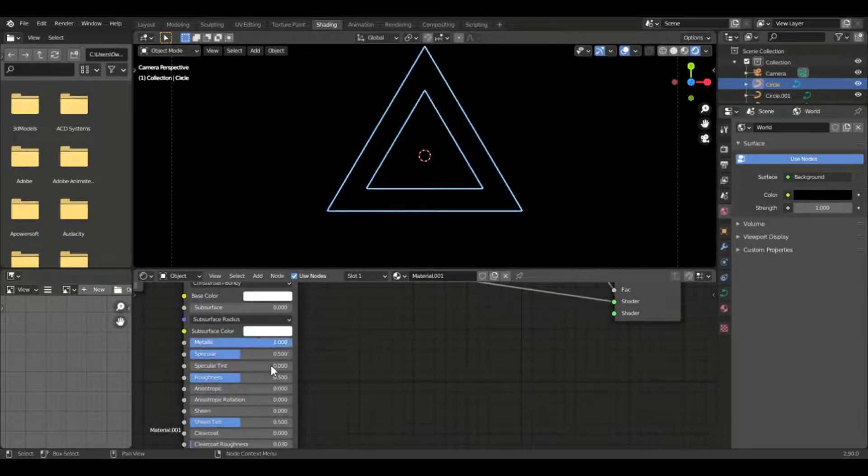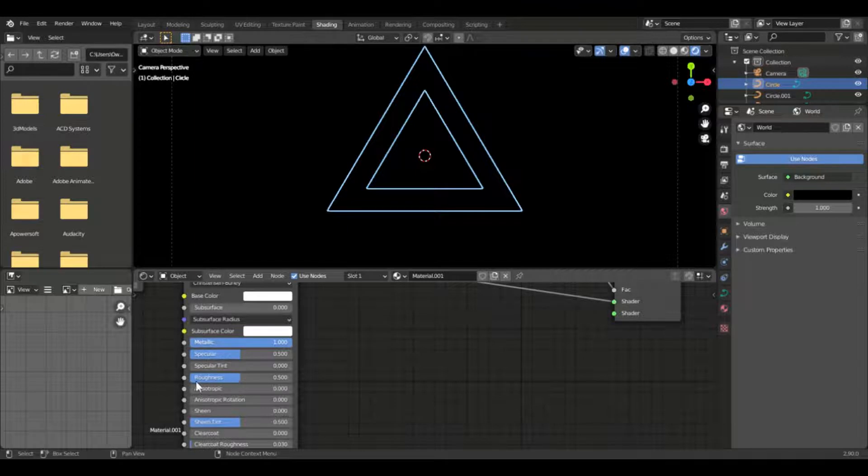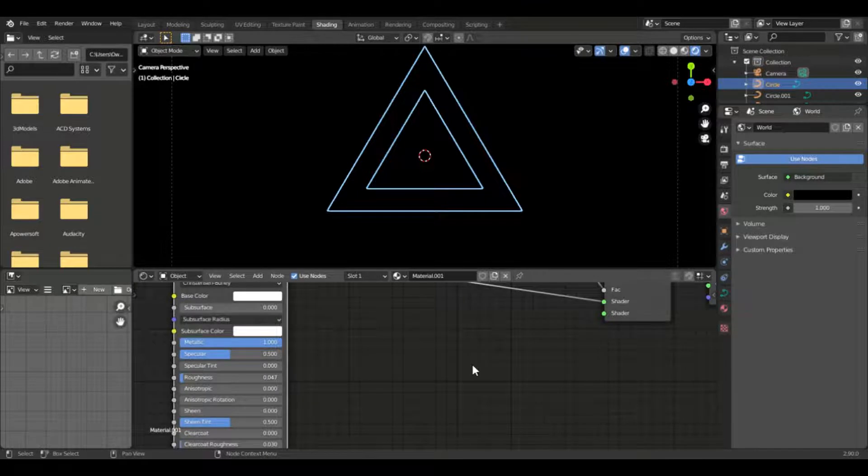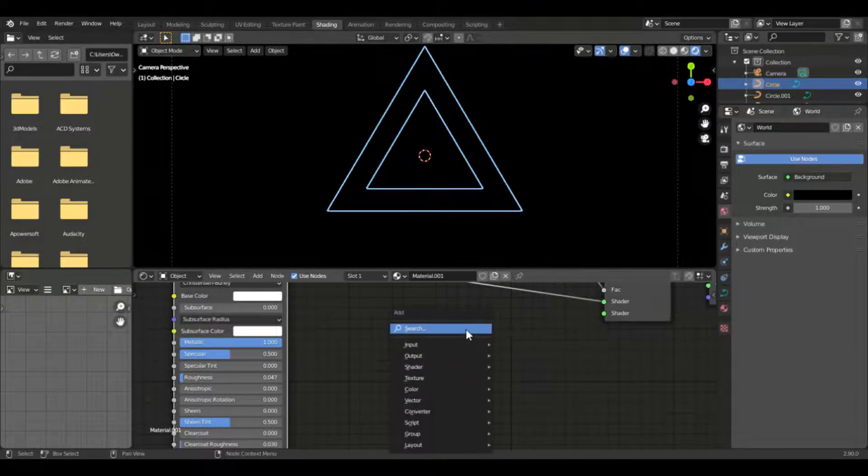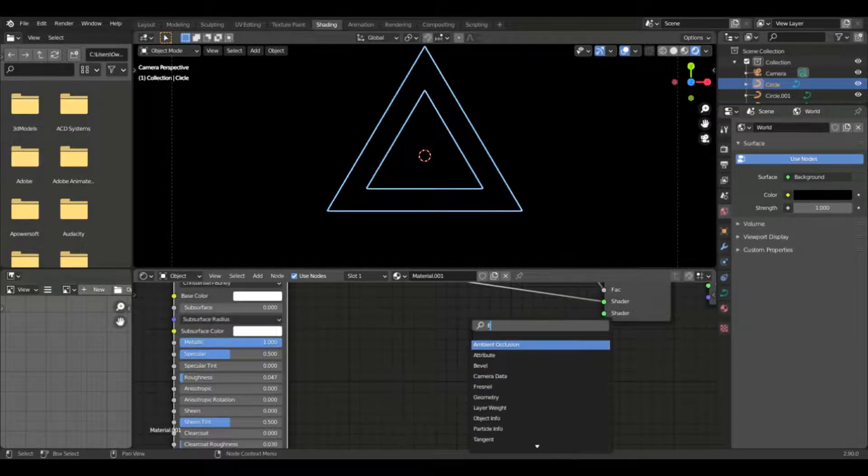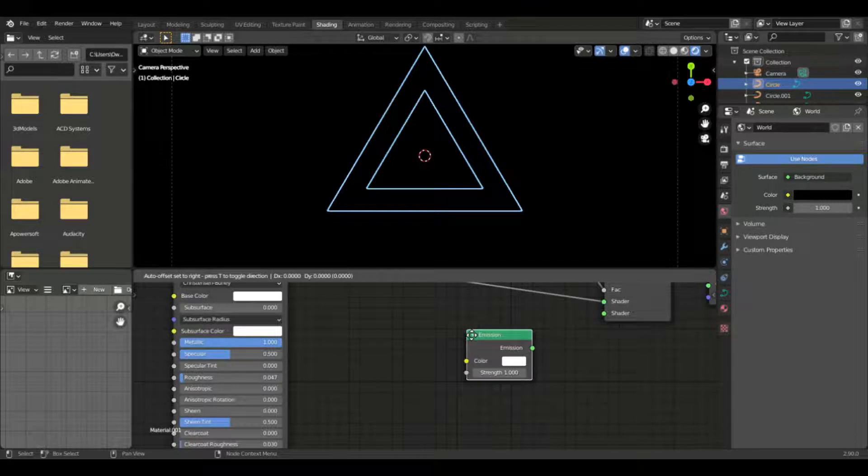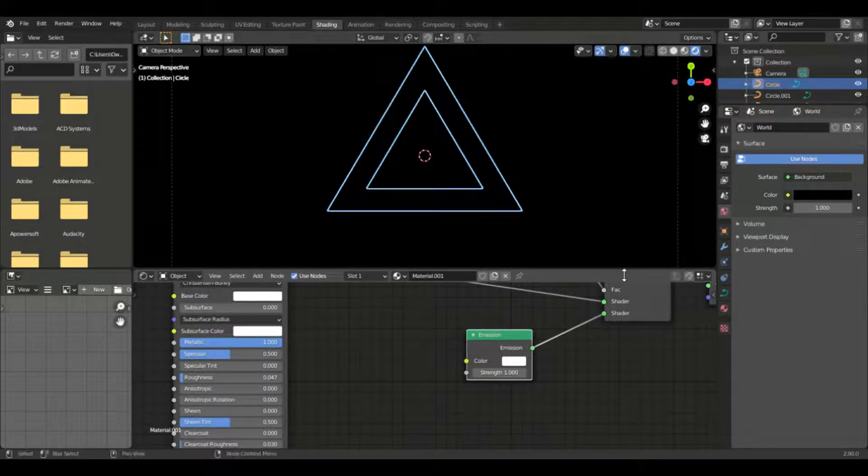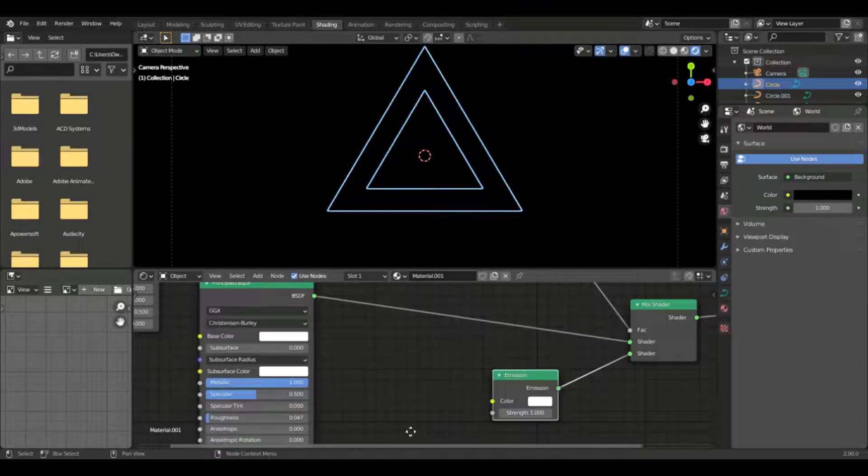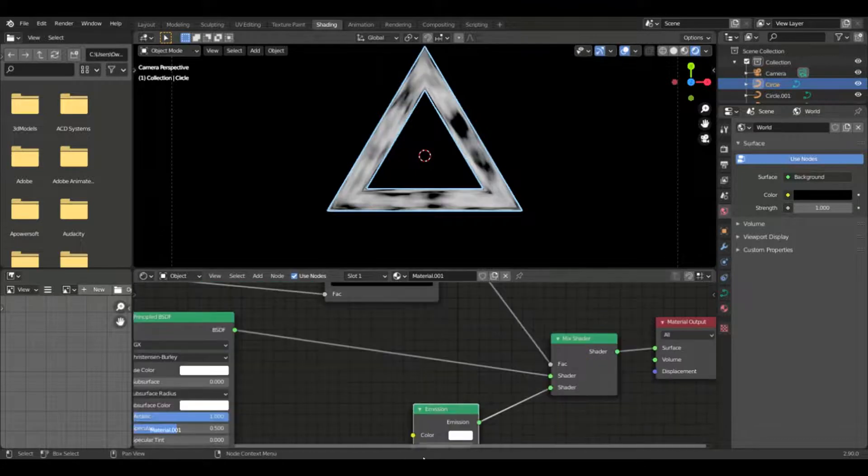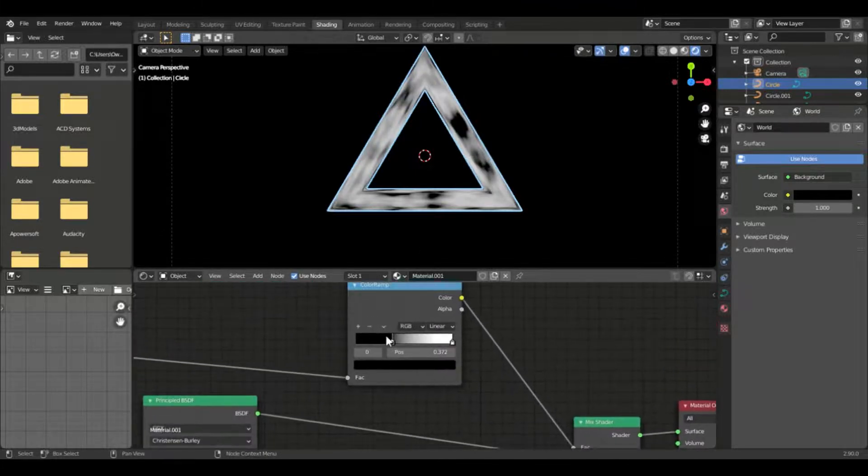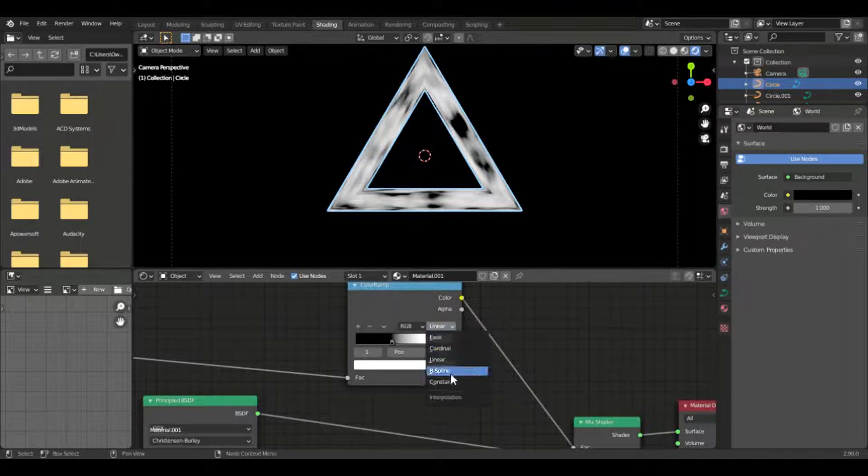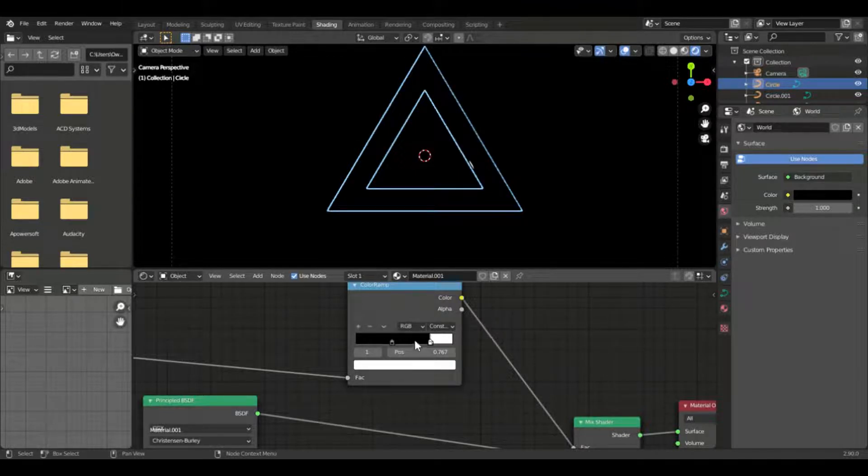So you may not be seeing anything right now because there's only one shader that's plugged into the mix shader. If we add in an emission node and plug it into the next part, the second shader plug, you'll see that this stuff has finally come out. You can see how the noise affects how much of the surface each material gets.